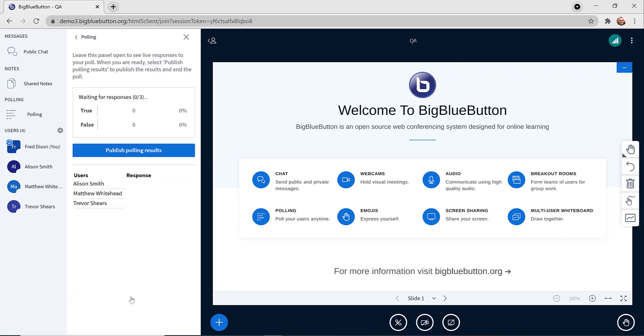When you click start poll, the students will be prompted to click on either a button for true or false, and you see the results coming back live.